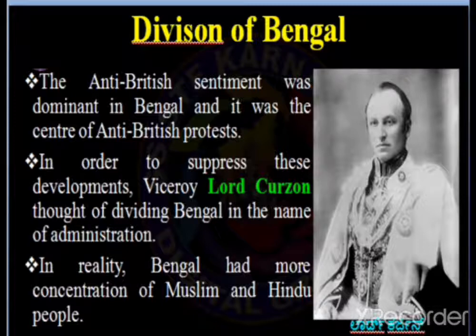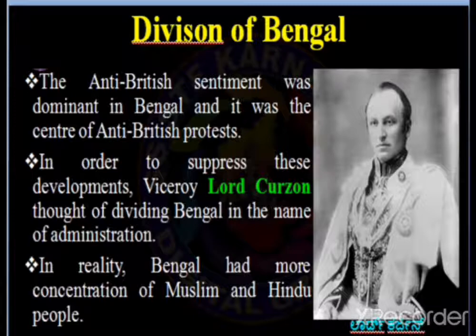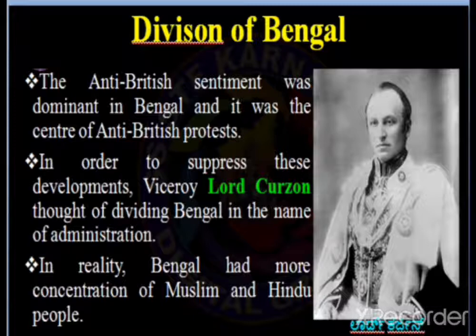The reason for such a partition was stated as to run the administration smoothly, but in reality an attempt was made by the British to dilute the demand for independence. In the picture you can see Lord Curzon, who divided Bengal in the year 1905.